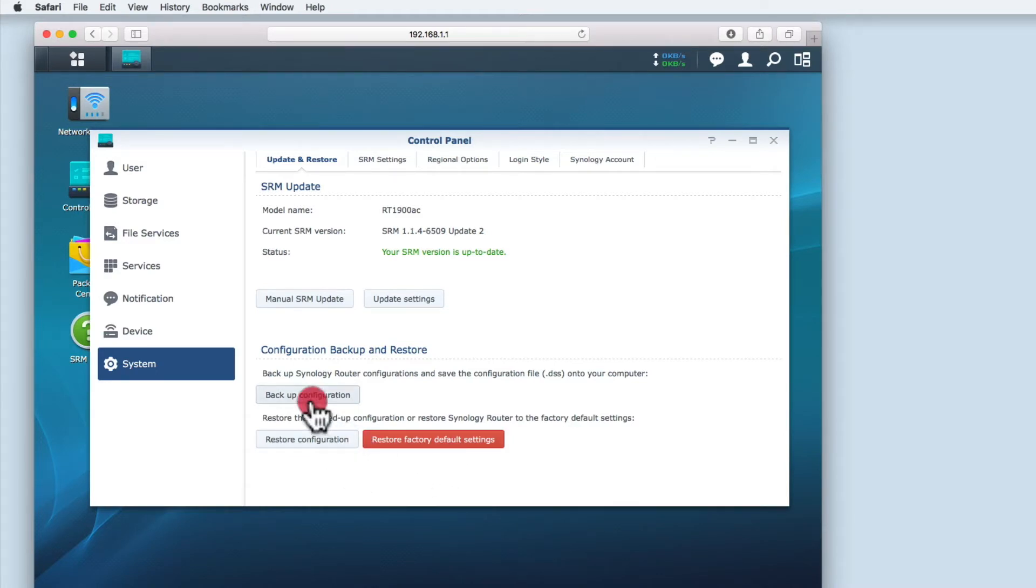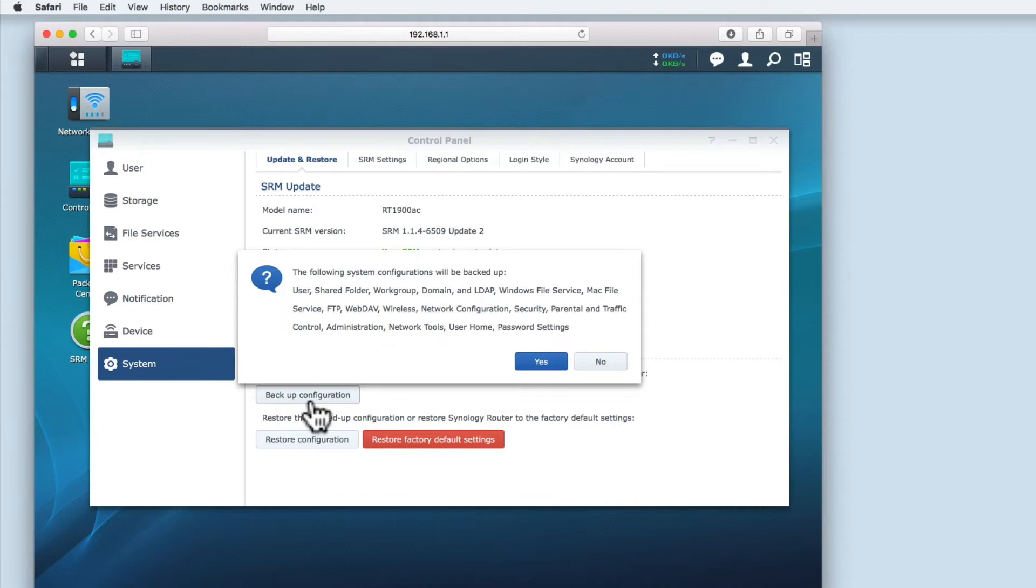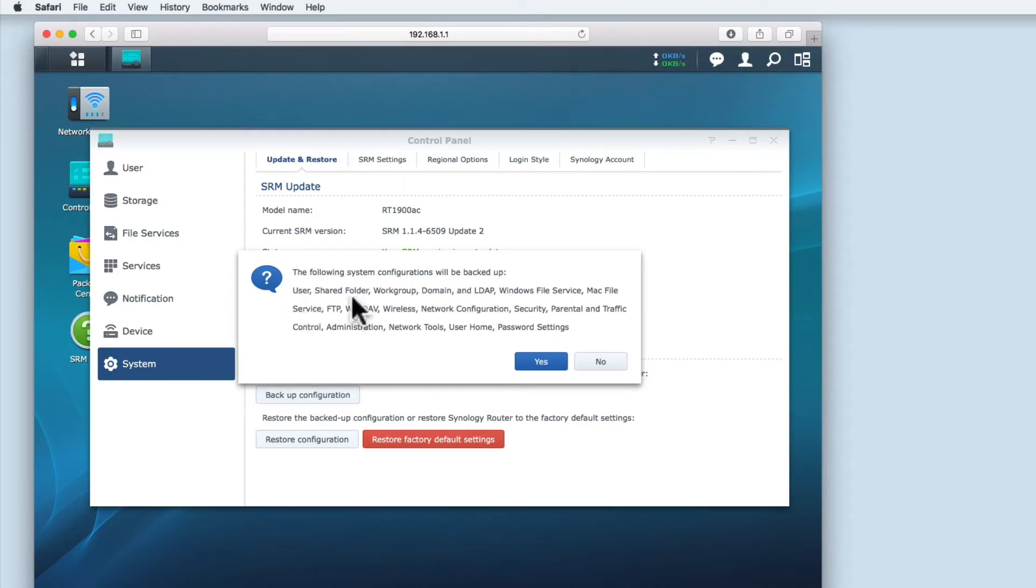Let's now backup the router's configuration. We are informed that the system configurations that will be backed up are Users,